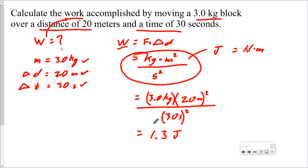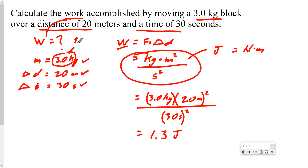The most precise number given is 3.0 — the trailing zero is significant, giving two significant digits — so our final answer is rounded to two sig digs: 1.3 joules.